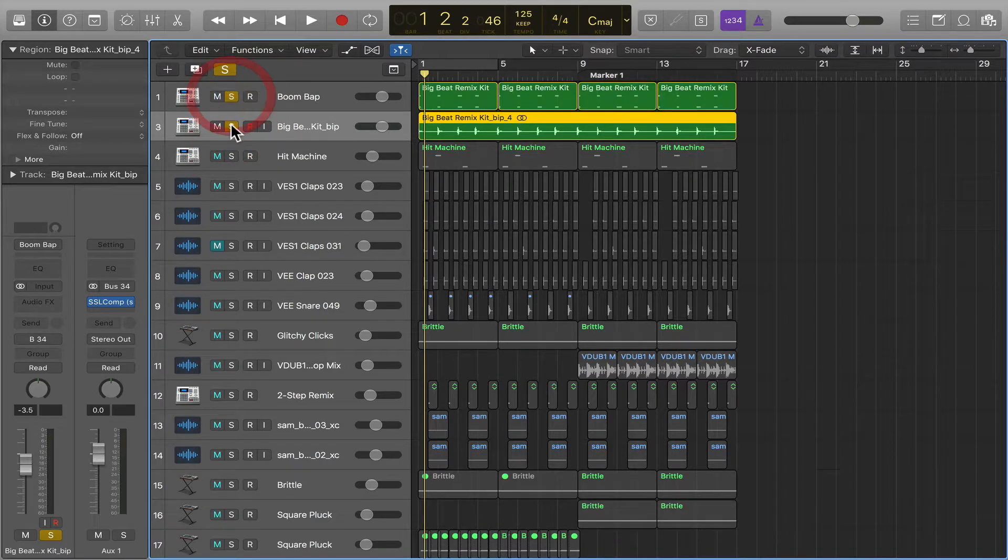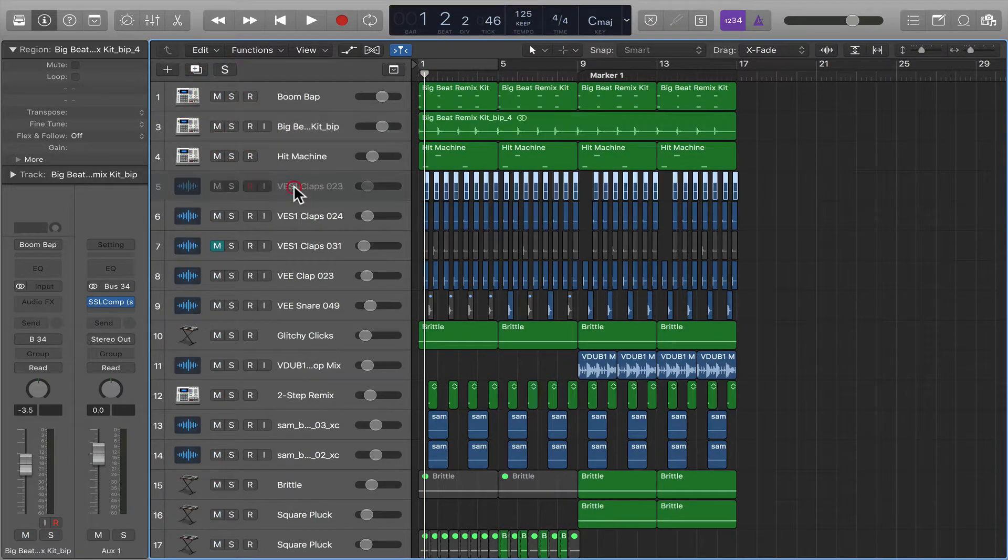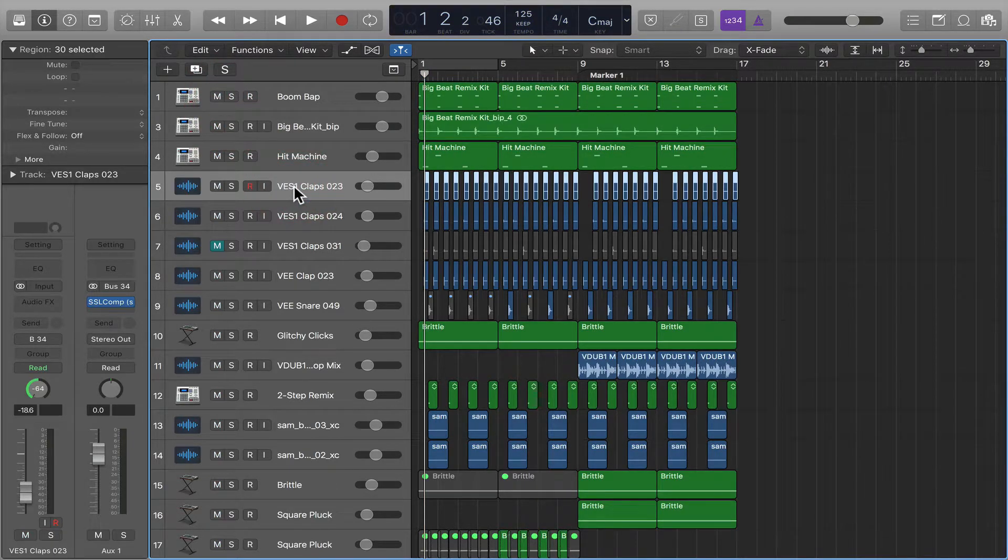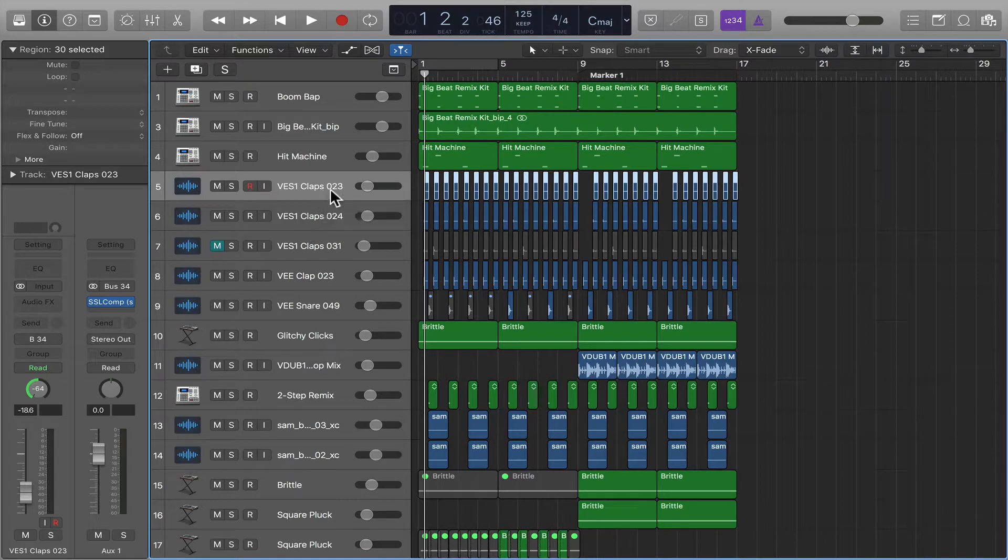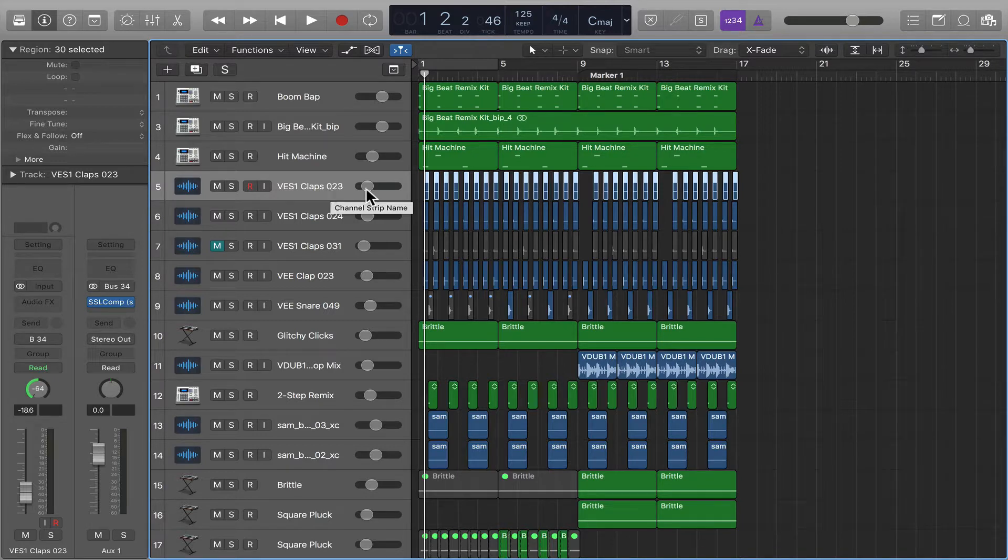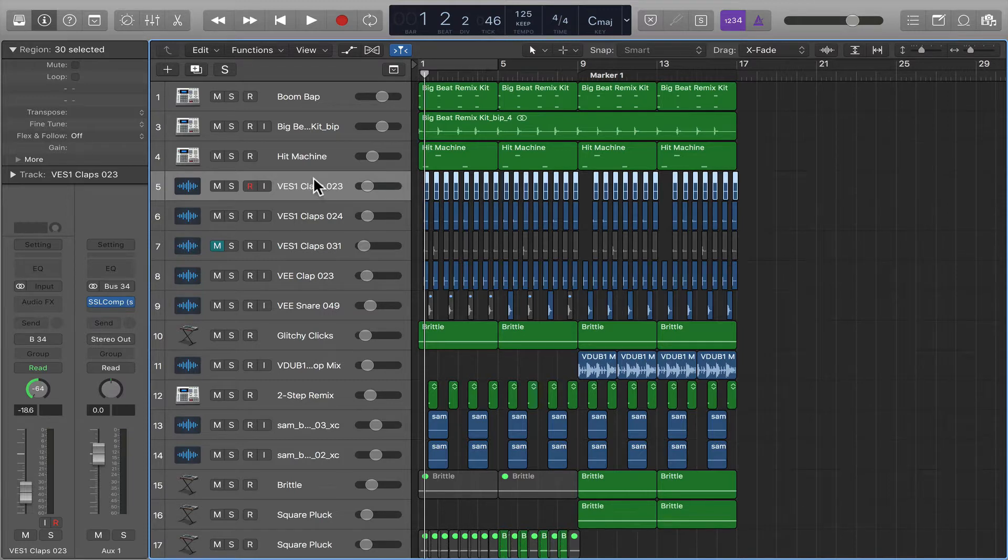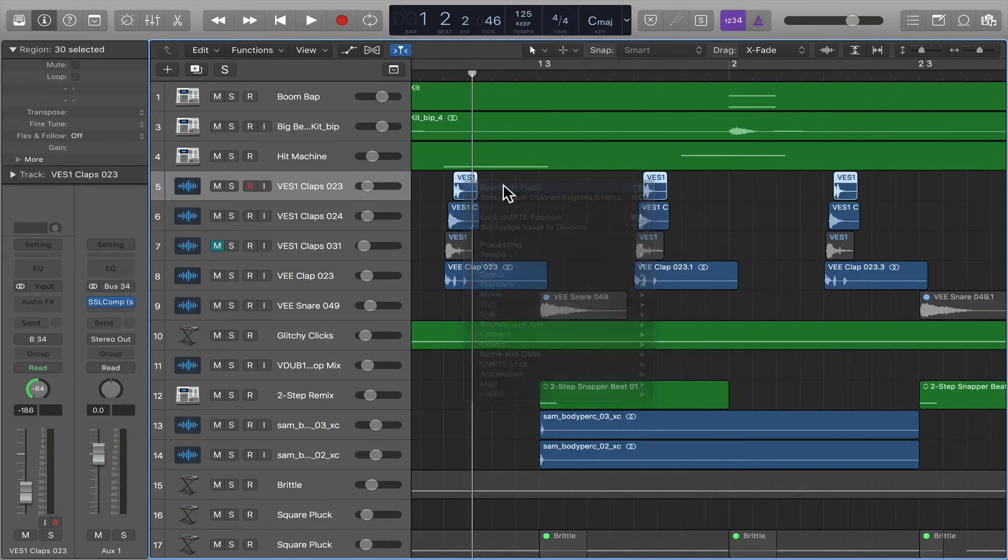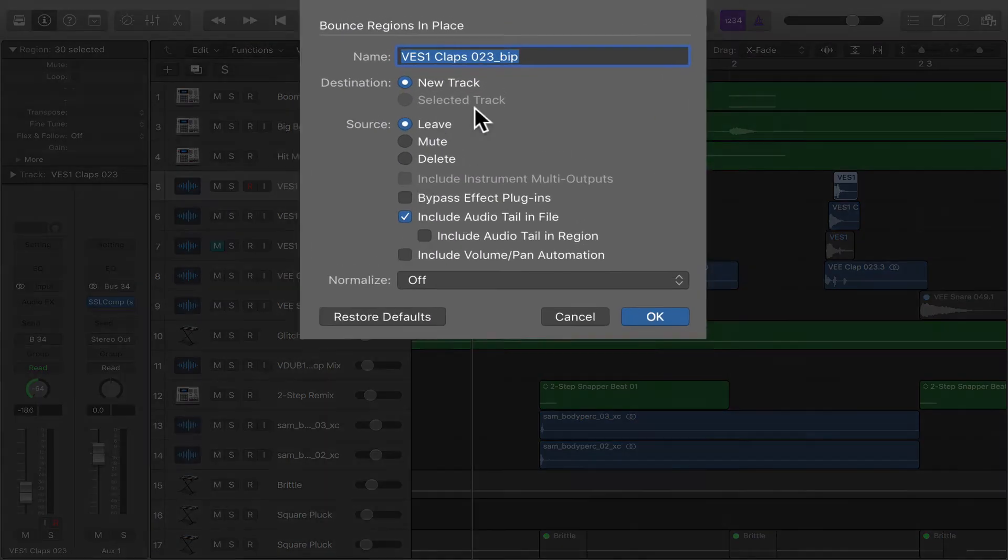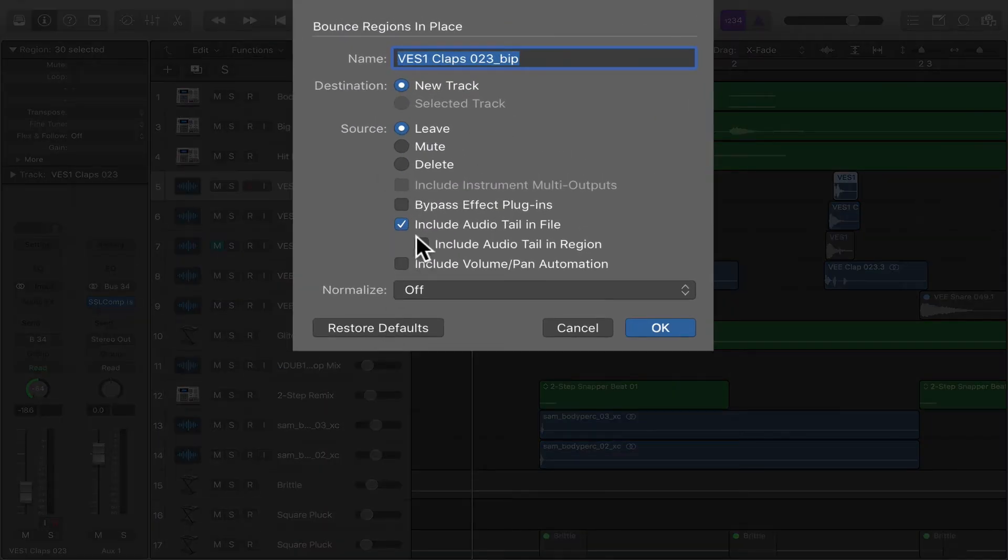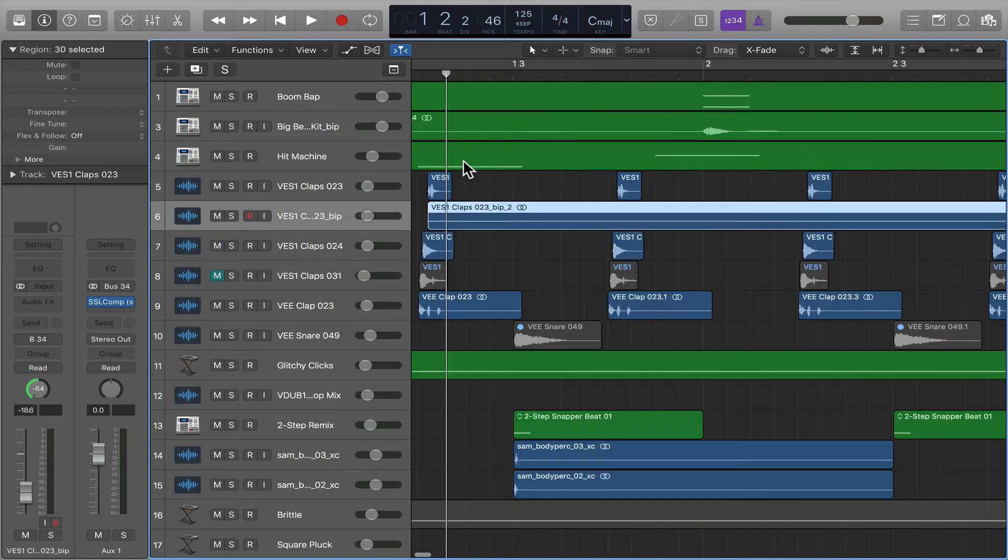Now we've got the entire track simplified. Now if you're dealing with an audio track, like say for instance you've got a vocal and you've put autotune on it or Melodyne and you've got it just the way you want, and now you just want to work with that tuned audio, you do the same thing. You could bounce in place and create a new track, and boom.